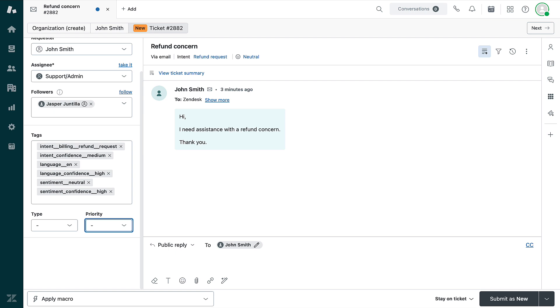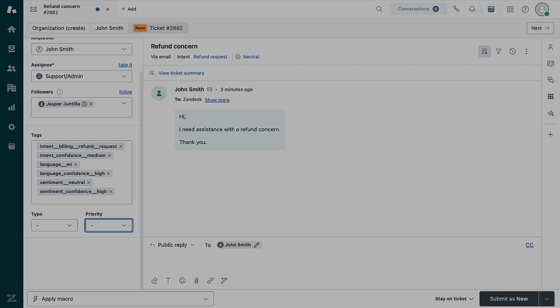On the other hand, custom ticket fields let you collect additional information specific to your business. And that's what you'll learn next.